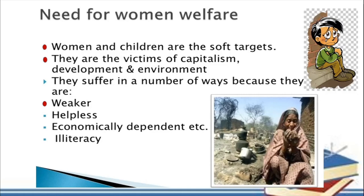Women are now running trains, driving auto-rickshaws, and flying planes. So the idea that women are weaker is definitely not existent today. They are also considered helpless because girls are not sent to school, so they are naturally illiterate and don't know how to read and write. Because of this, they become economically dependent — they don't have their own money, have no jobs, and must depend on their husbands, fathers, brothers, or sons. The main issue is illiteracy, from which all other problems arise, which is why programs for women's and children's welfare are necessary.